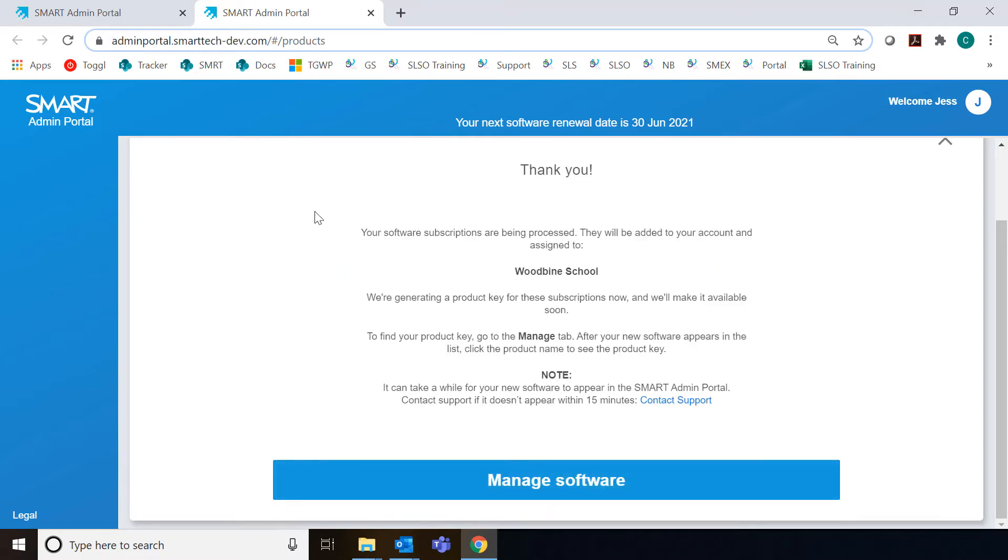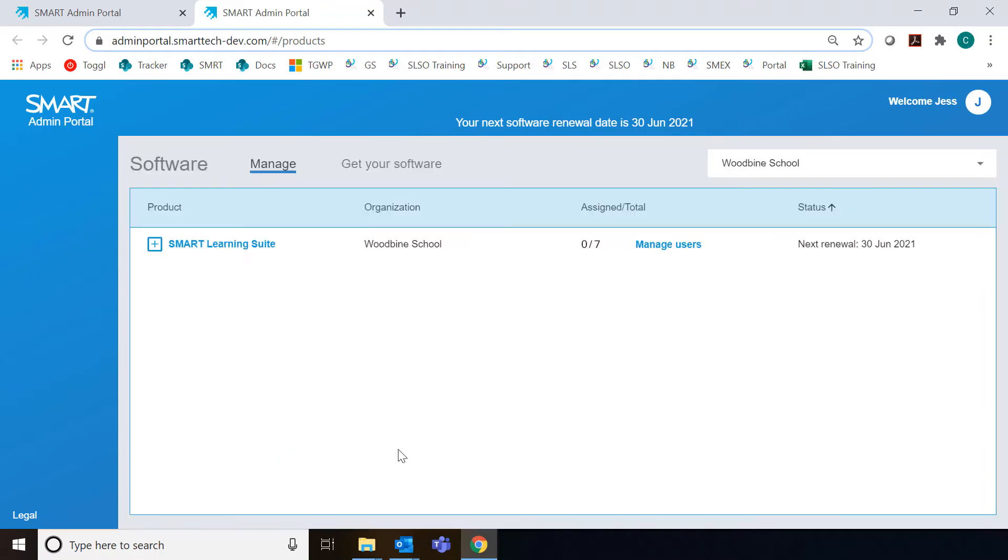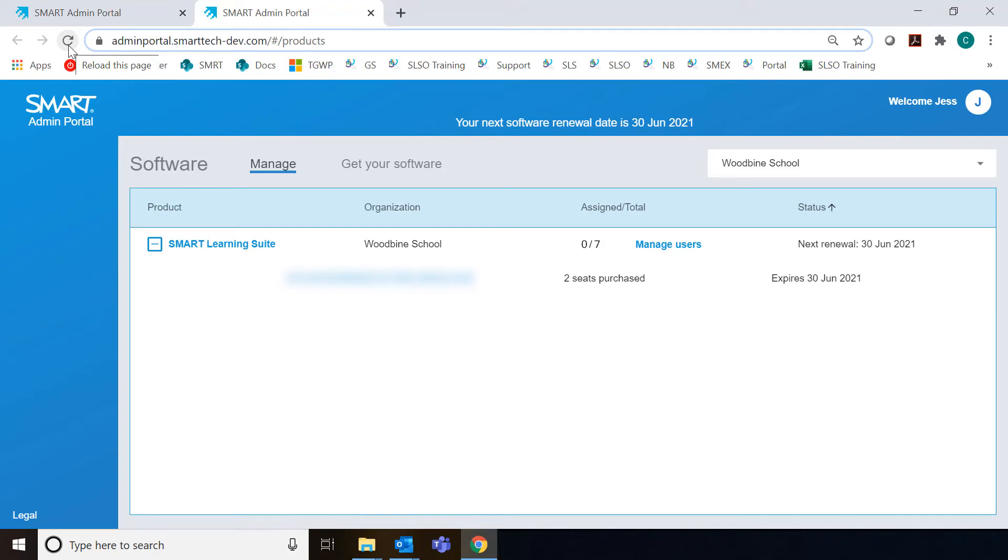Now we're all ready to go. I'm going to go back to Manage Software, which is the main view when you sign into the portal. You can see that the school I work for is here and the software is assigned to them. It might take a couple minutes for this to appear, so don't worry. You can always refresh and it'll show up.